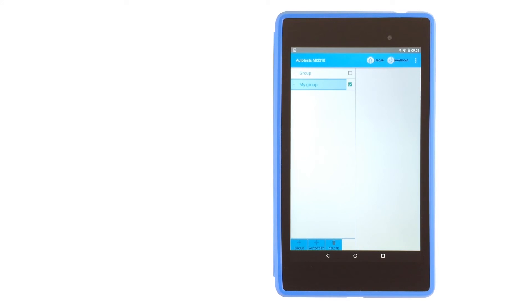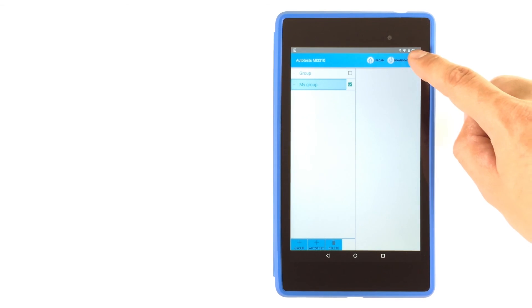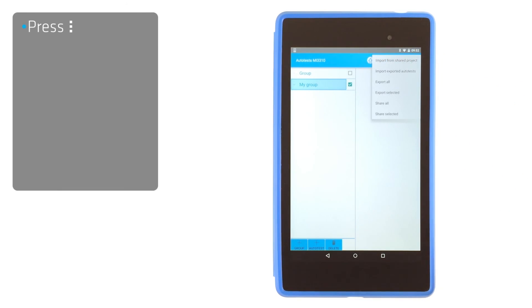Autotests can be shared between android devices and can also be exported or imported from PadLink PC software.